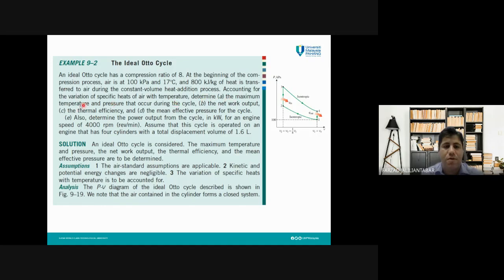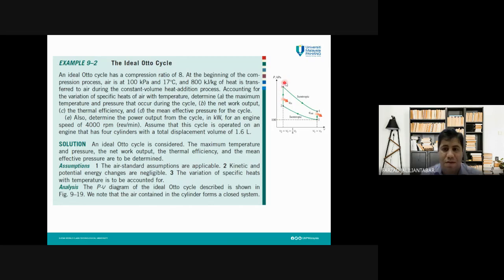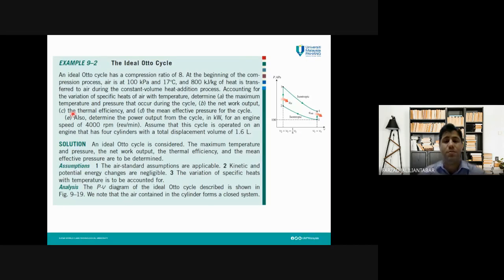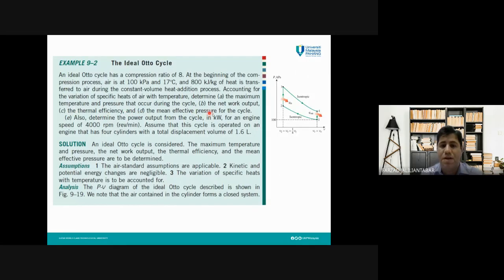We need to determine the maximum temperature and pressure that occur during this cycle. From the cycle, the maximum pressure occurs at state three, after compression and the constant volume heat addition process. So p3 and t3 are the maximum pressure and temperature. We need to determine p3 and t3 for part (a).